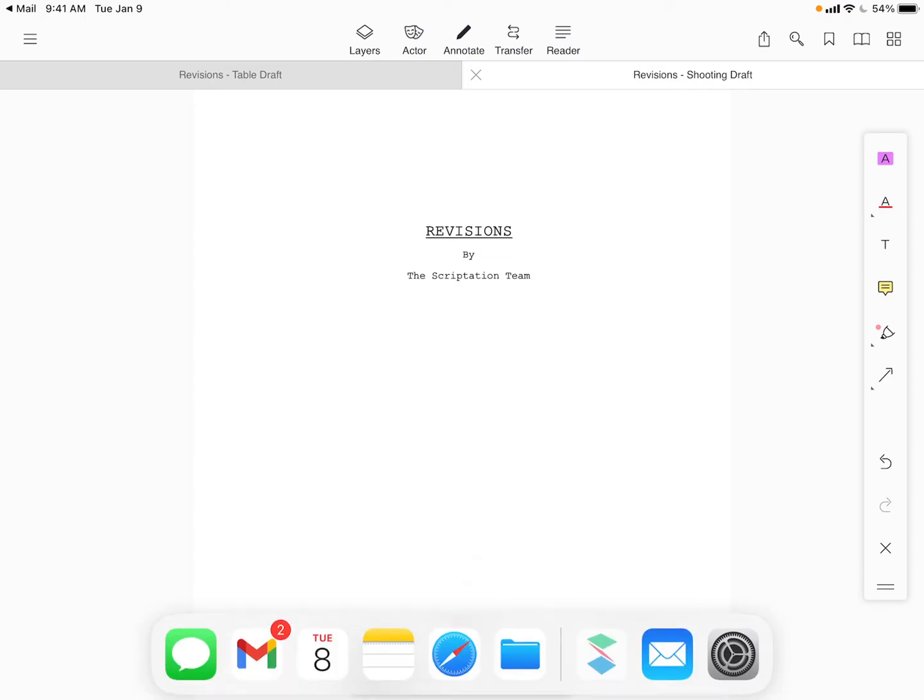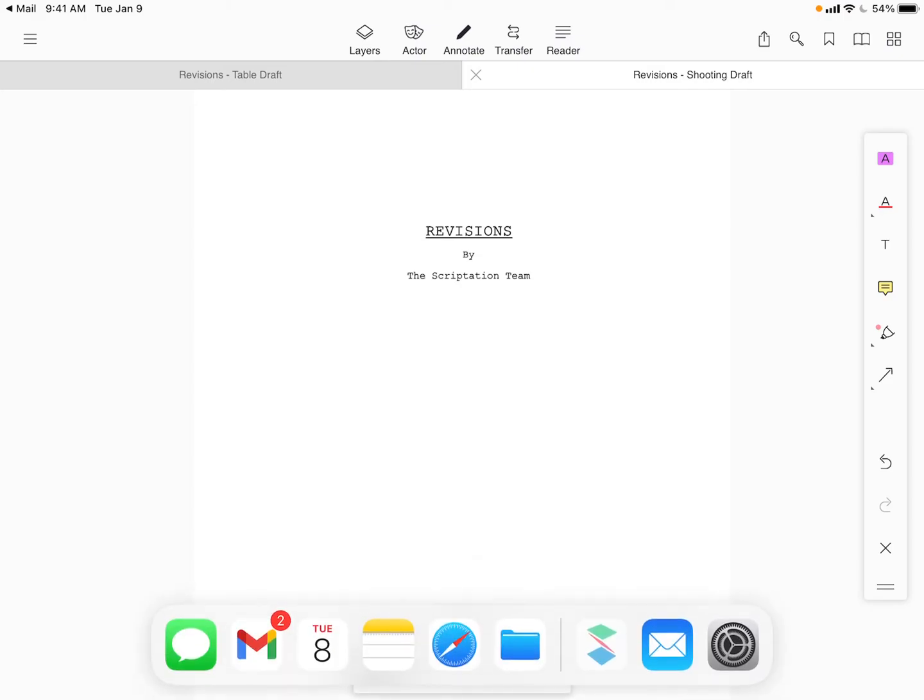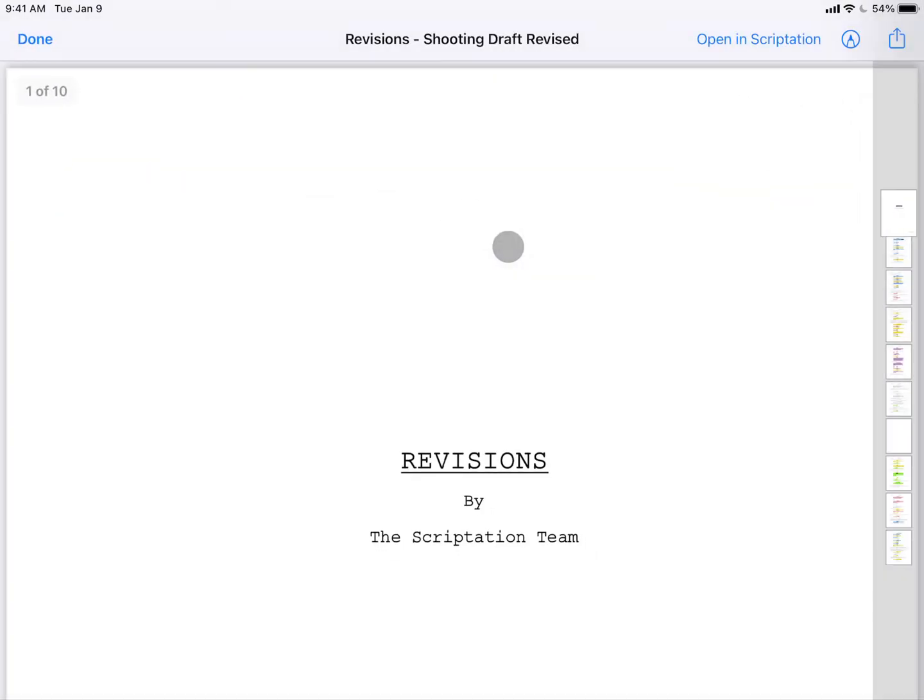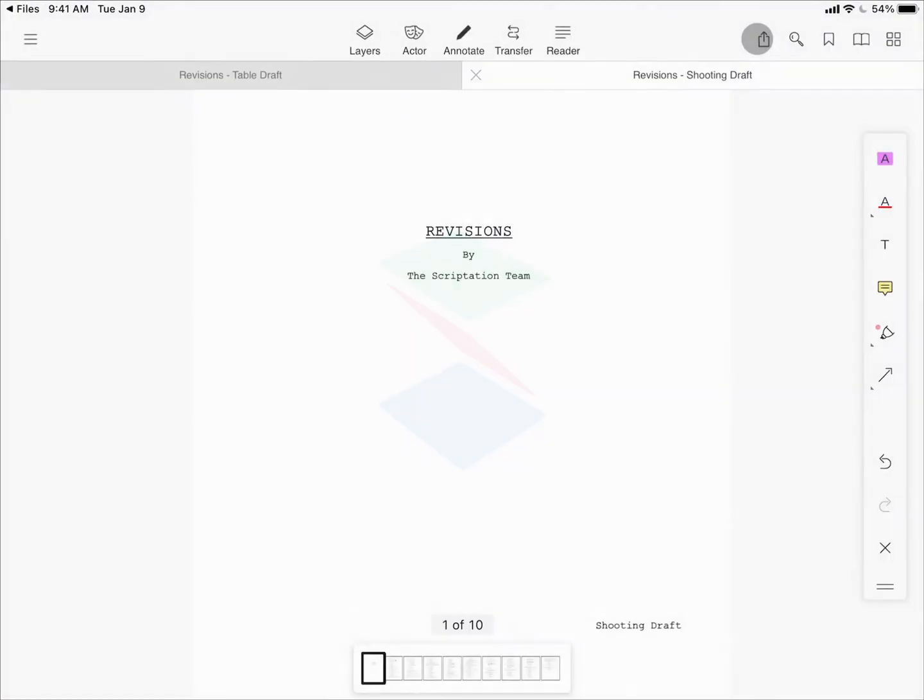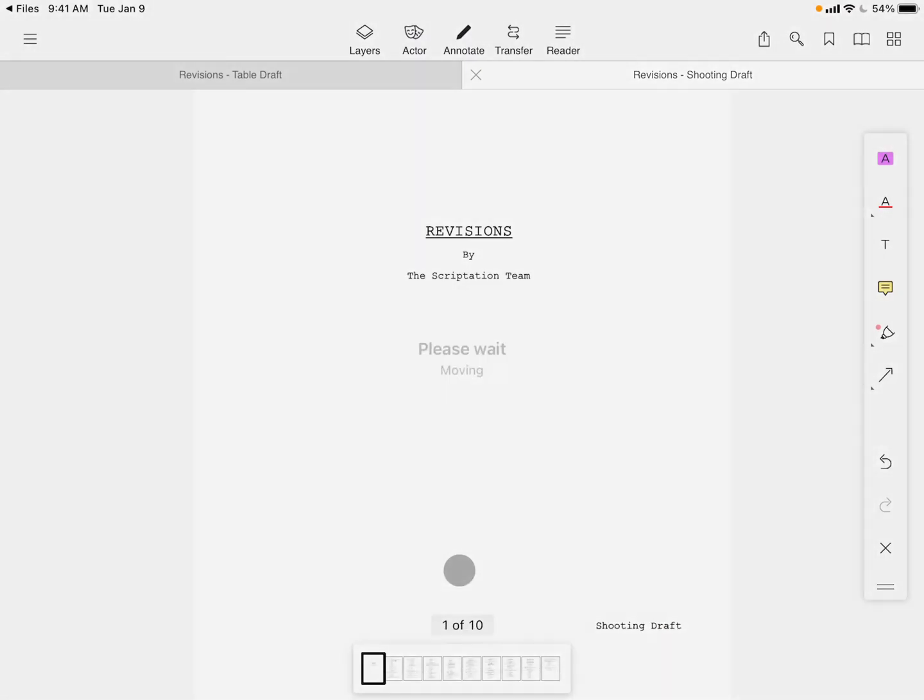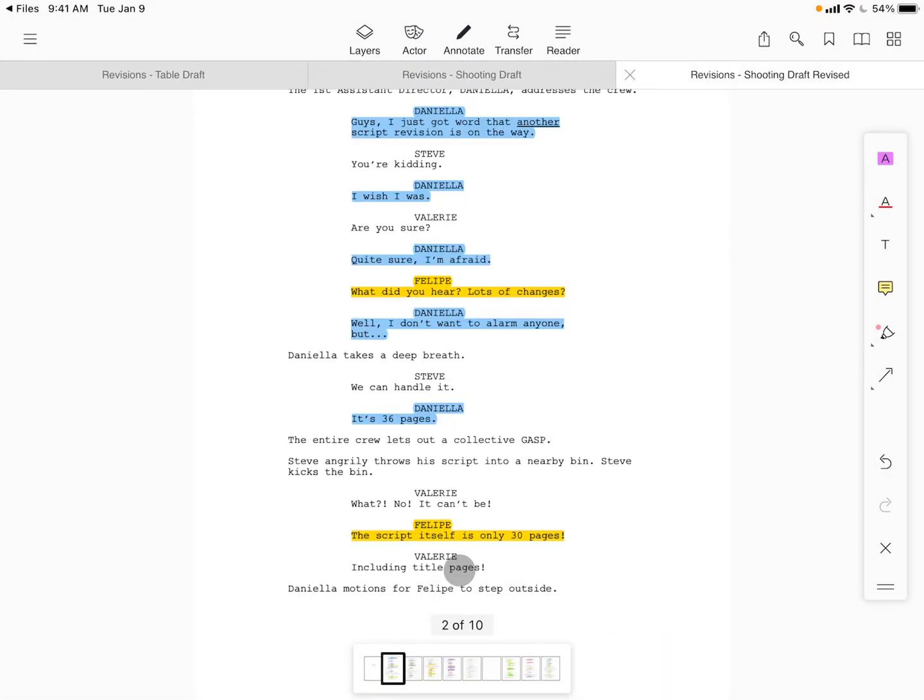This import process is the same for files that might already be saved on your device. Just navigate to the file, open it in Scriptation, select a storage location, and get to work making notes.